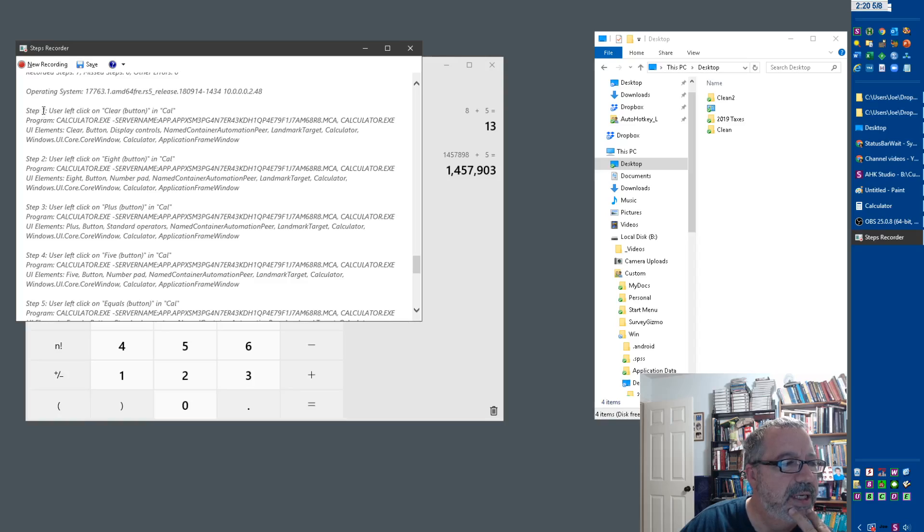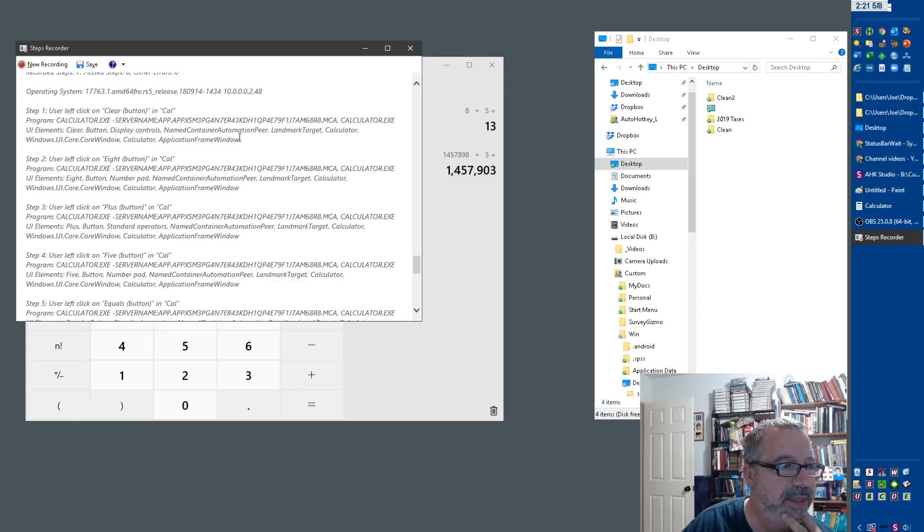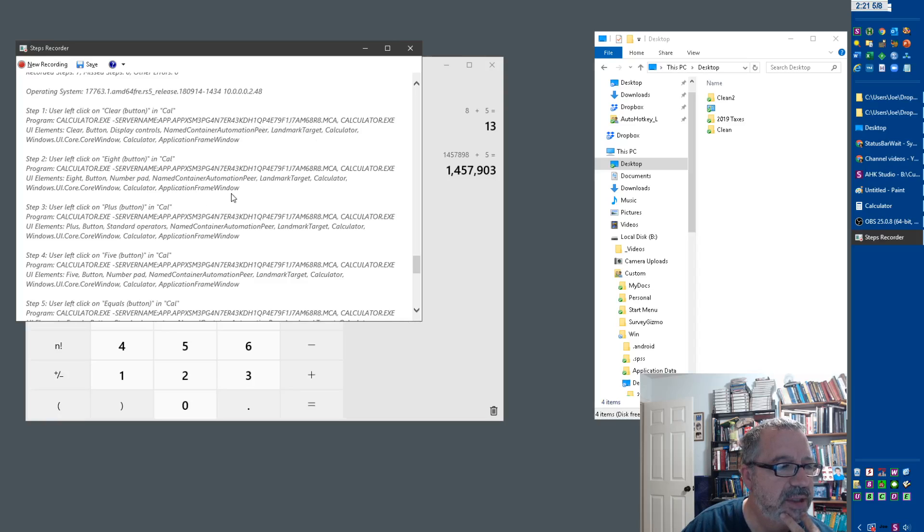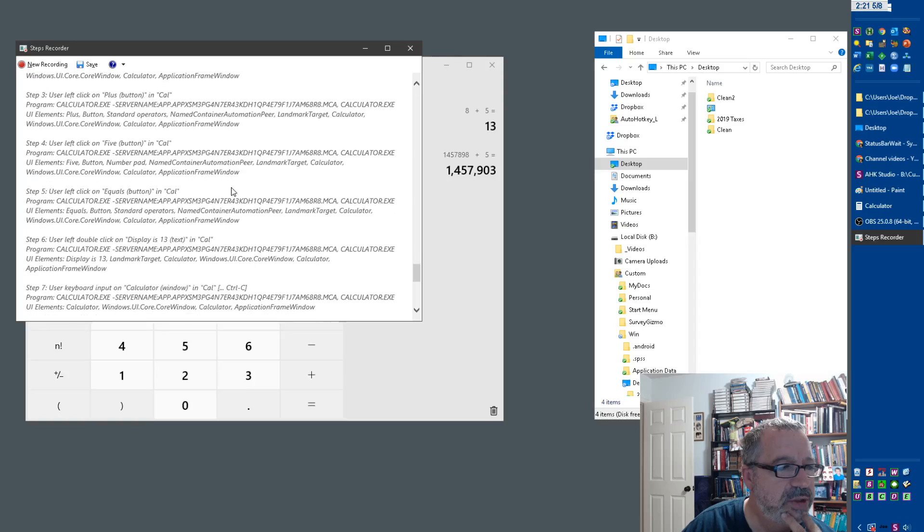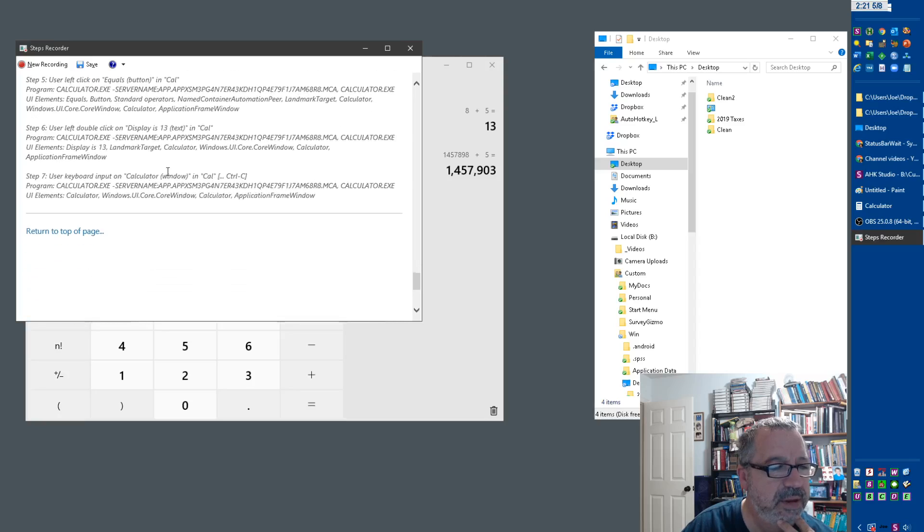The user left-clicked on clear button in Cal. Here's calculator, here's the path to that program. And I think this is going to be, here's UI elements, clear button, display controls, name, blah blah blah. I think we can use this as a tool that we can use with AutoHotkey code, using the UI automation path for doing the stuff that we want.